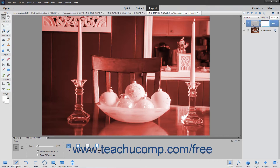A layer mask determines where the content within the linked layer should appear. A layer mask acts in much the same way a clipping group works, by forcing the content of the linked layer into a selected area within the layer mask. Photoshop Elements lets you add and delete layer masks to and from selected layers to choose where the effects or elements within the associated layer appear.